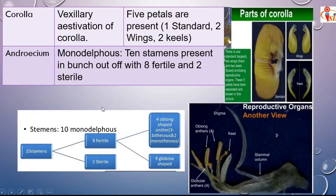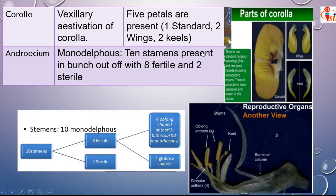In the corolla, vexillary aestivation is also present — one standard, two wings, and two keels. Inside the keels, the androecium and gynoecium are enclosed. This is the vexillary aestivation of the corolla in groundnut.